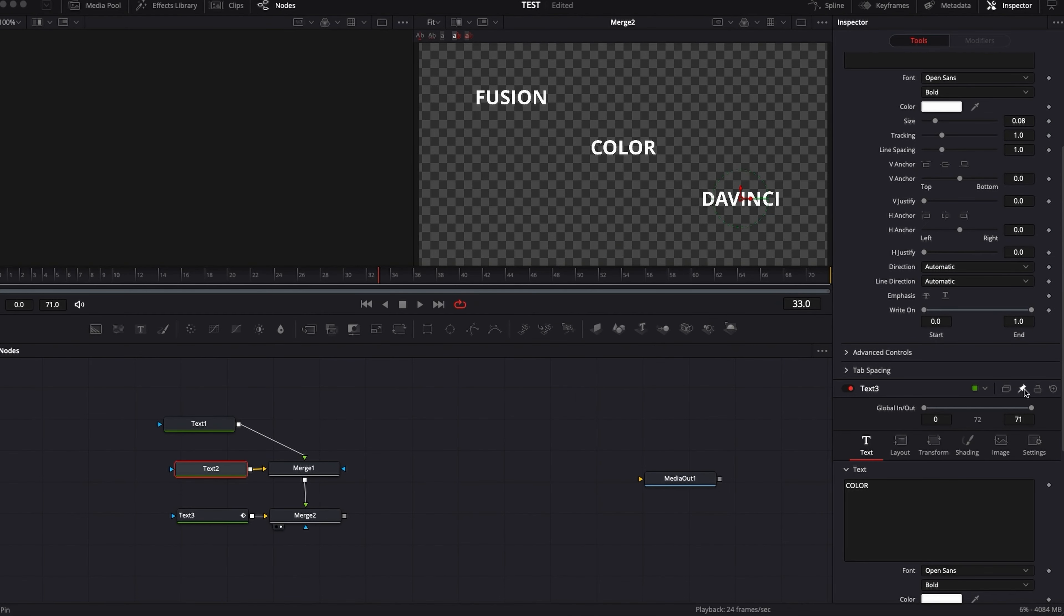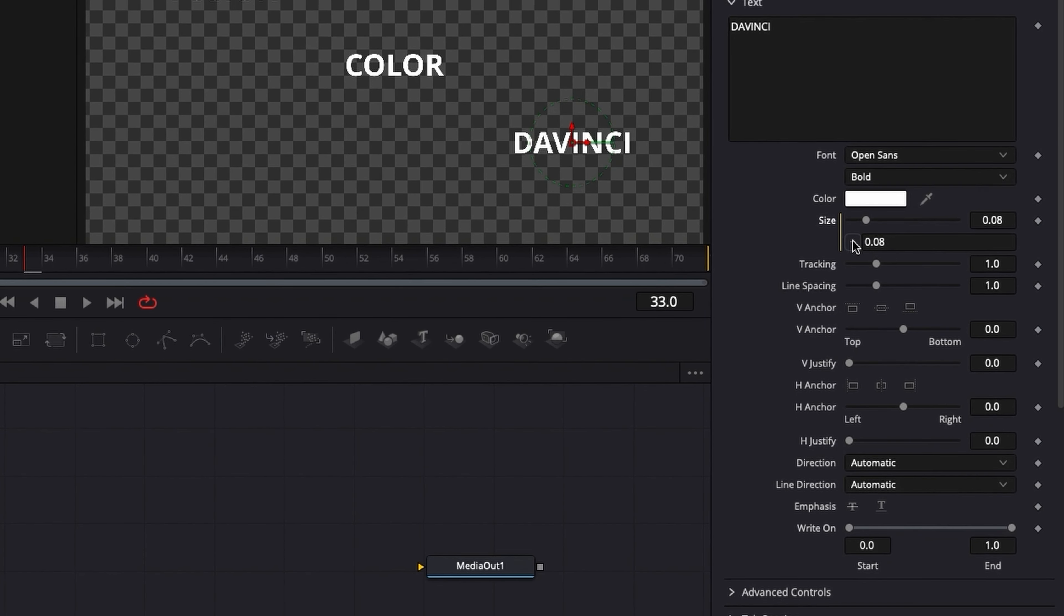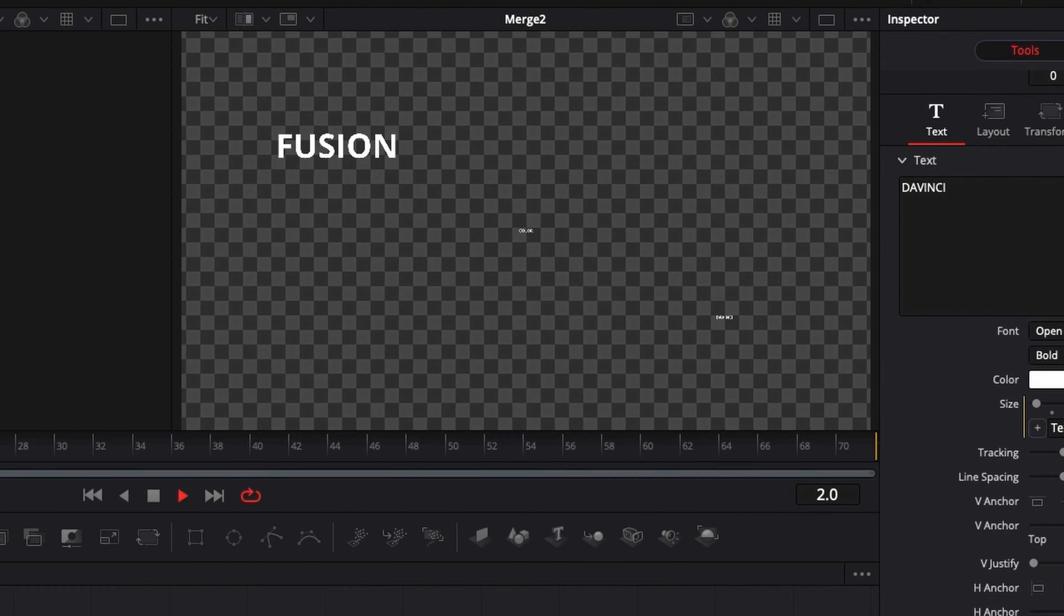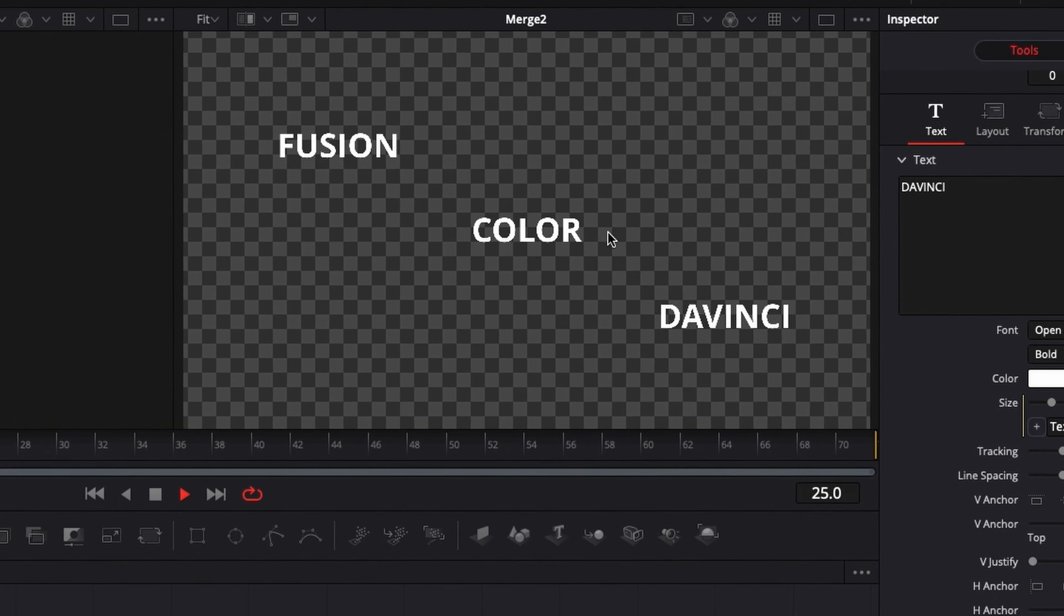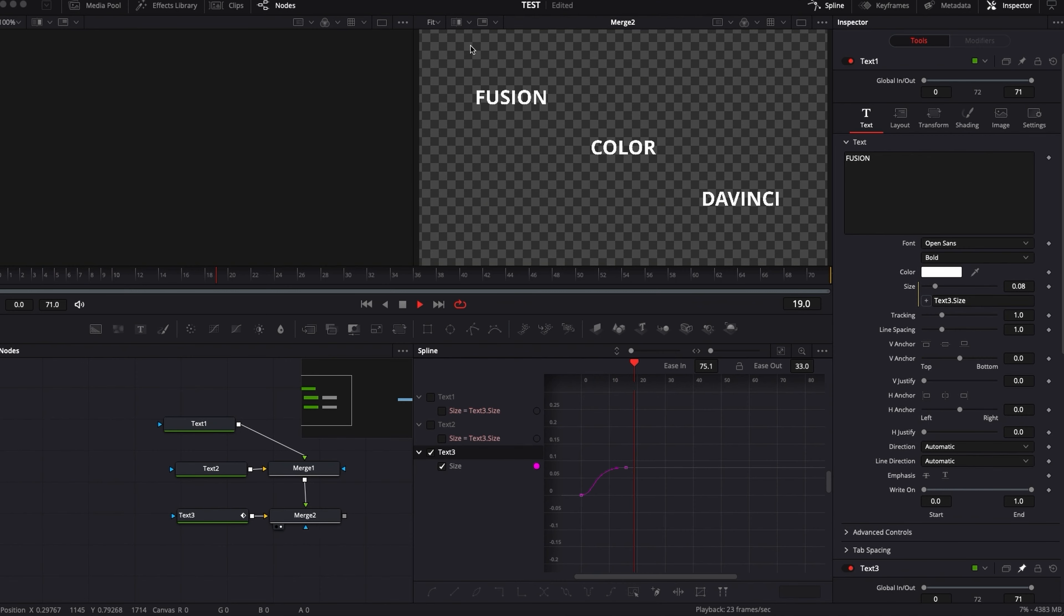Hi everybody, Jeremy here from VideoDudeo Studio and today I'm gonna give you a quick look at Expressions, where they are, how to use them and what you can do with it. So let's check it out.